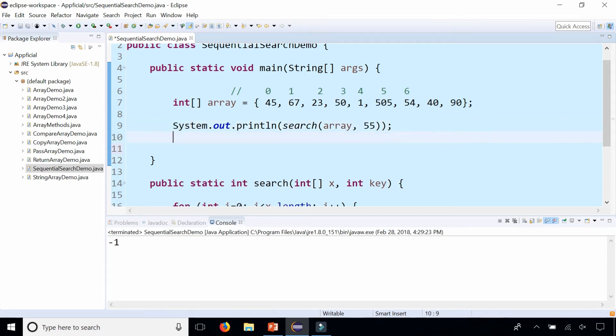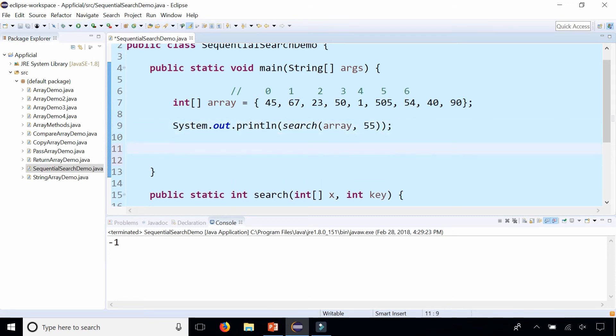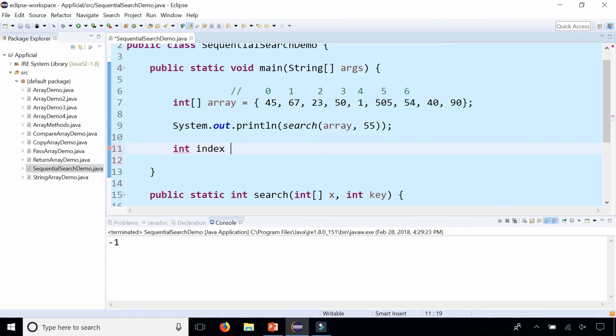We could have also printed out the results this way by setting int index of where it was found to the search results. Alright, let's find a different one, let's find 23.